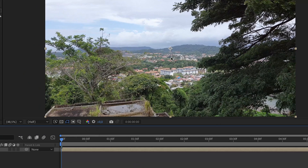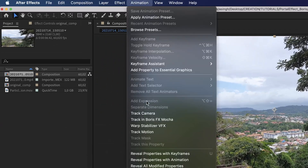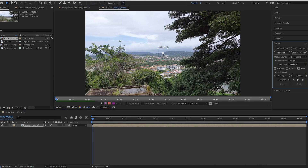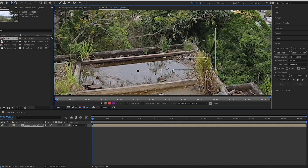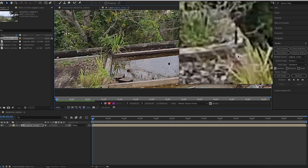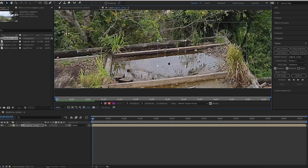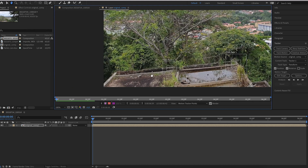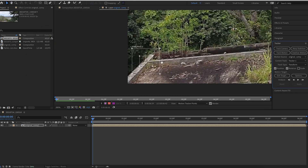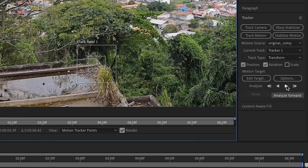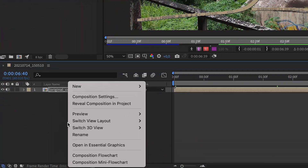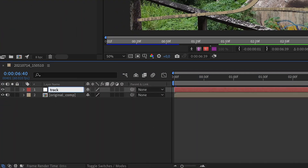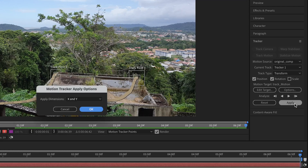Rename it and let's do some tracking now. Under animation, click on track motion and create two tracking points. Hit the play button and let the software do its job. When it's done, create a null object, rename it, and apply the motion tracking on this layer.